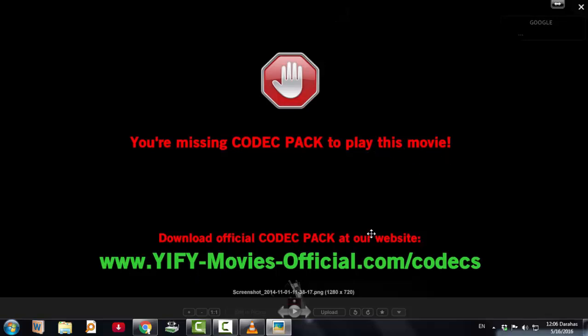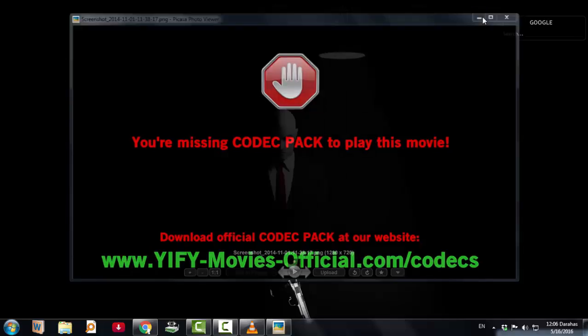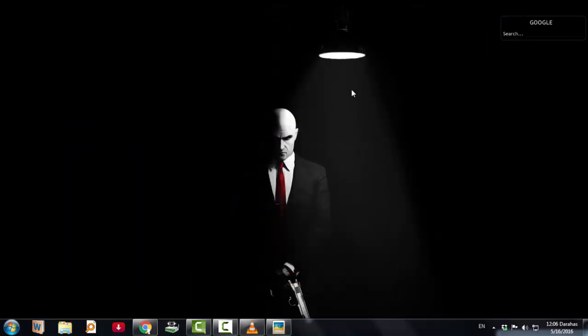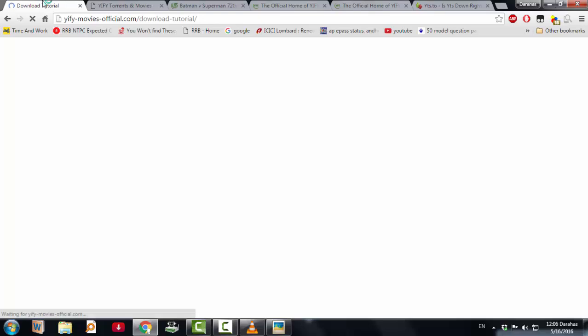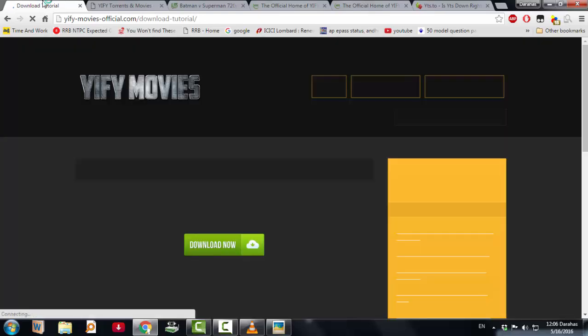Download official codec pack at our website. When I go to that website and by searching the internet about this codec pack, I came to know that there is no i5 codec pack.